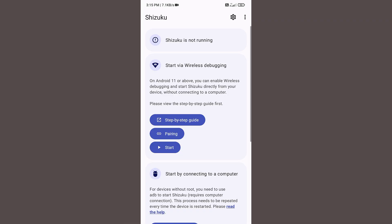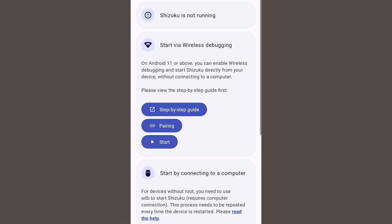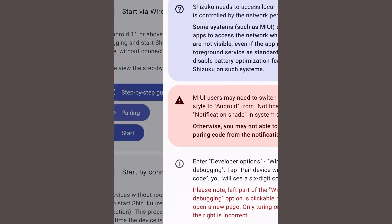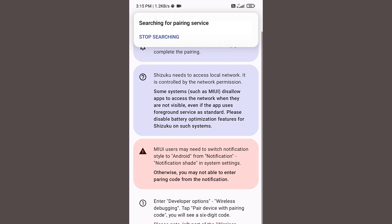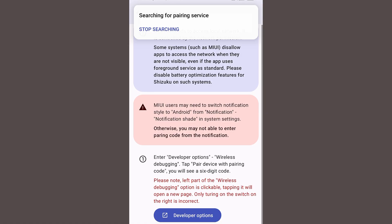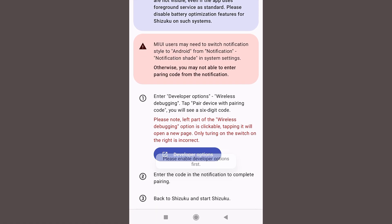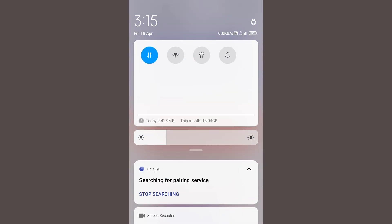Open the Shizuku application at first. Click on this pairing option and now you can see it's searching for pairing service. Scroll down to the bottom and click on developer options. It says please enable developer option at first.